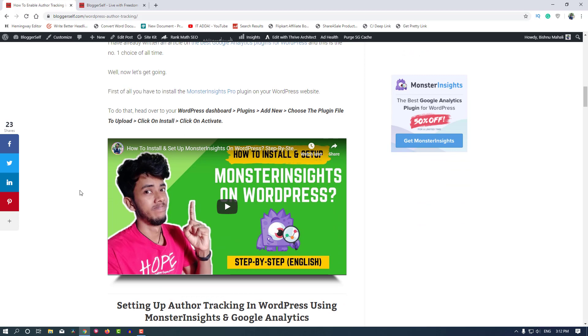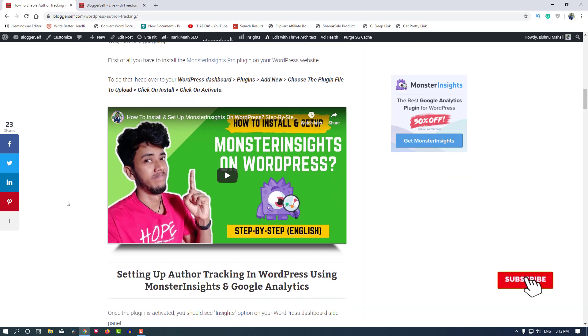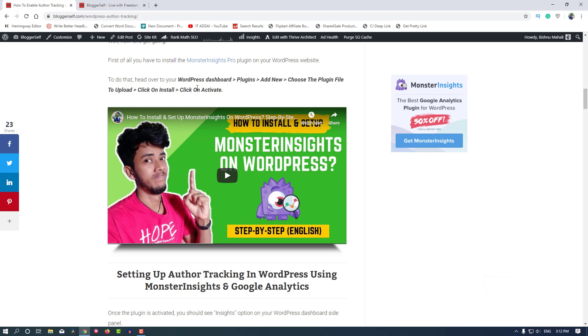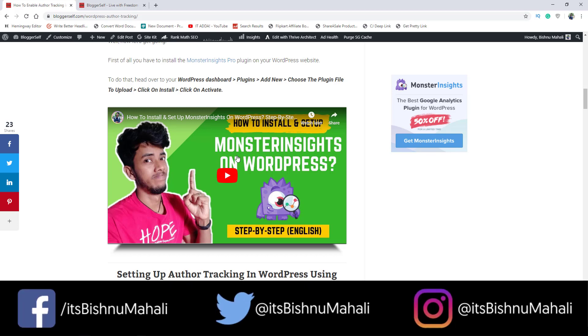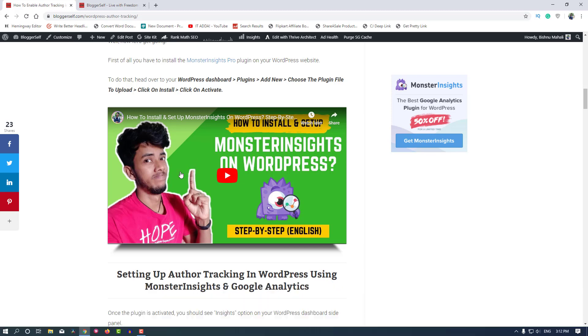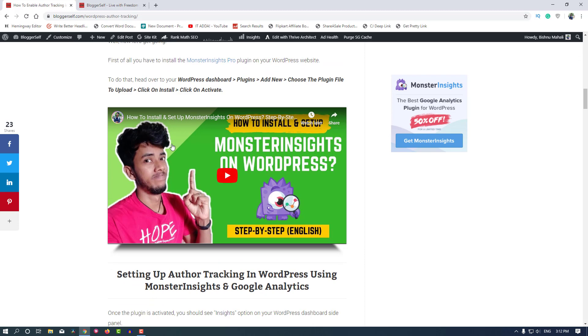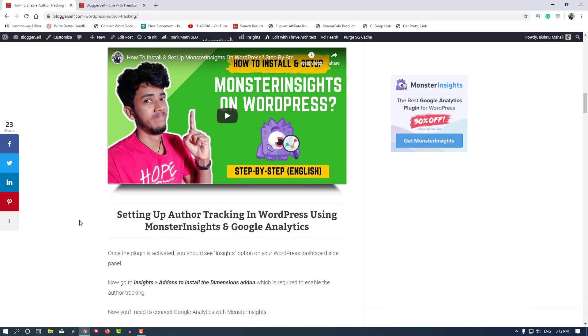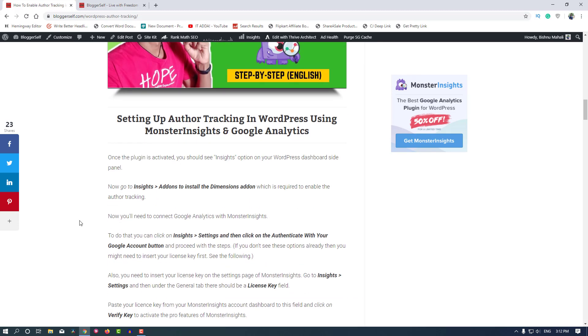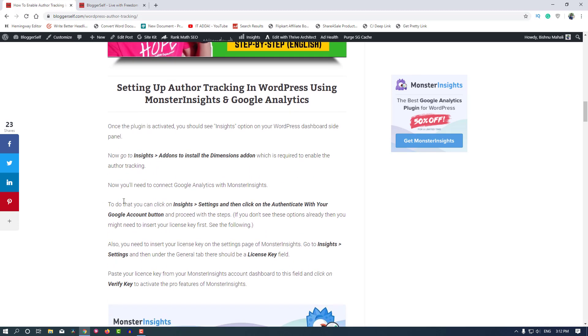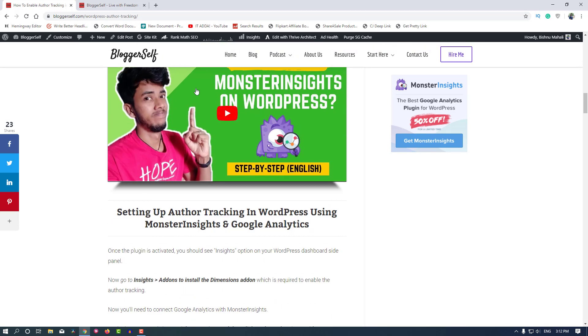If you need to install MonsterInsights Pro and want to see the installation and setup process, I have made a video about that already. I will put the link in the description or the I button where you can see this video, or you can also go to the article to see this video.